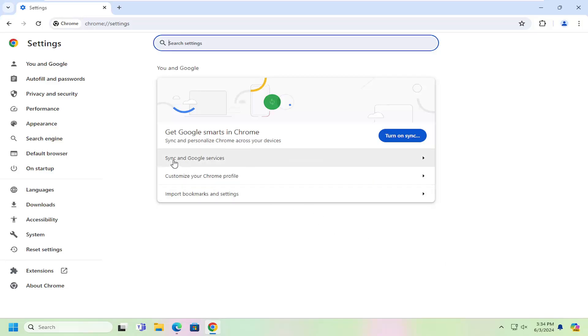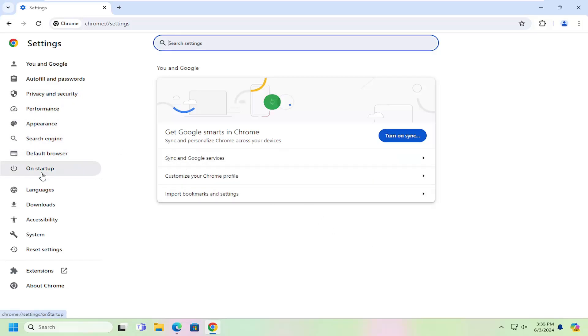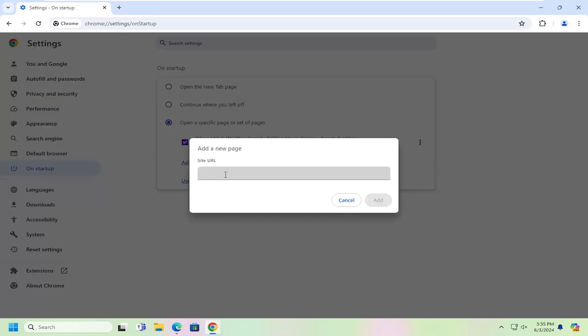Now on the left side, you want to select where it says on startup. And then where it says open a specific page or set of pages, you want to select add a new page.